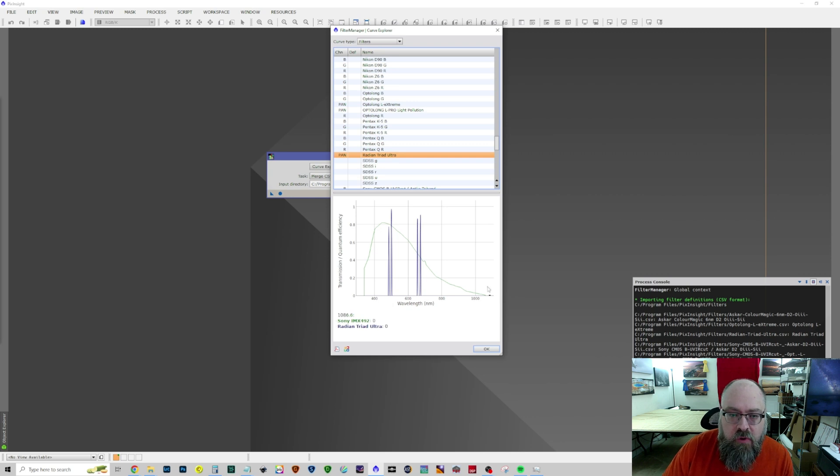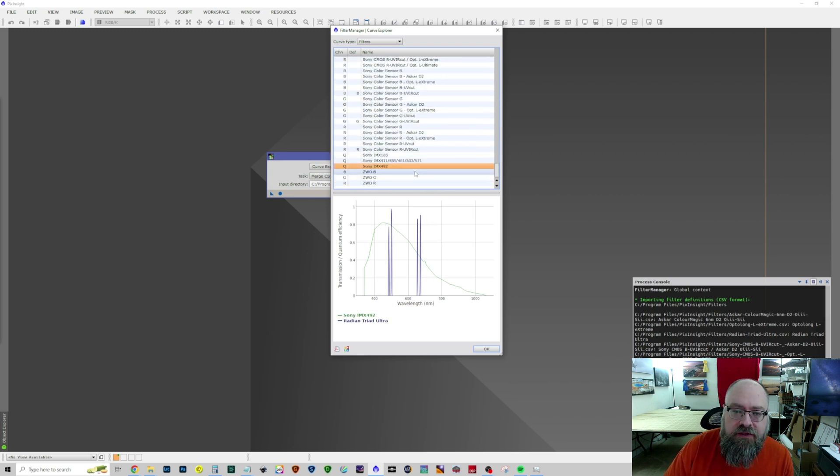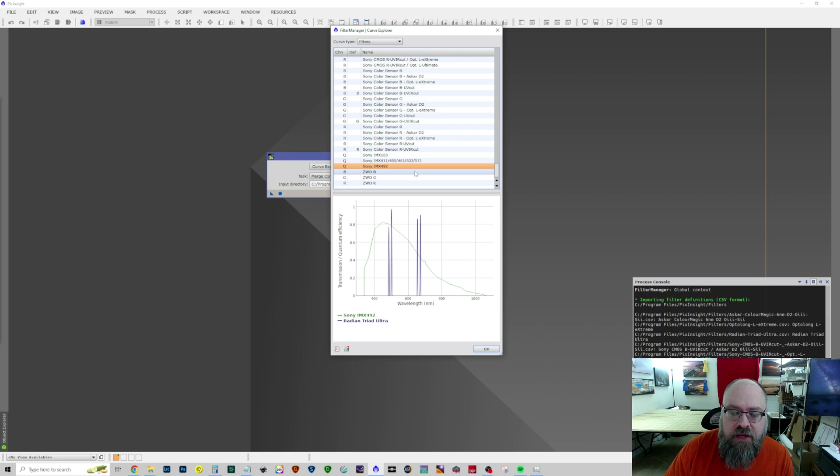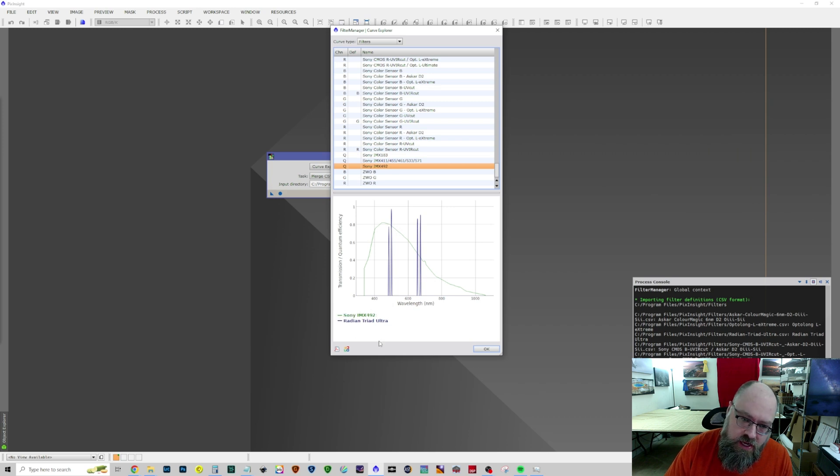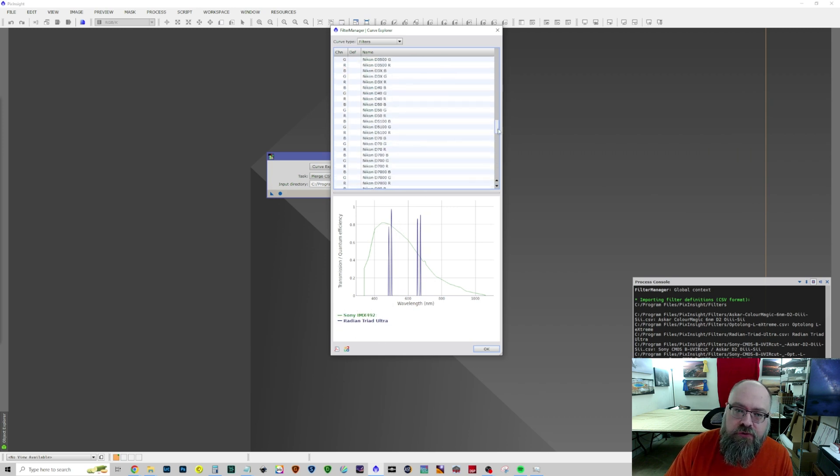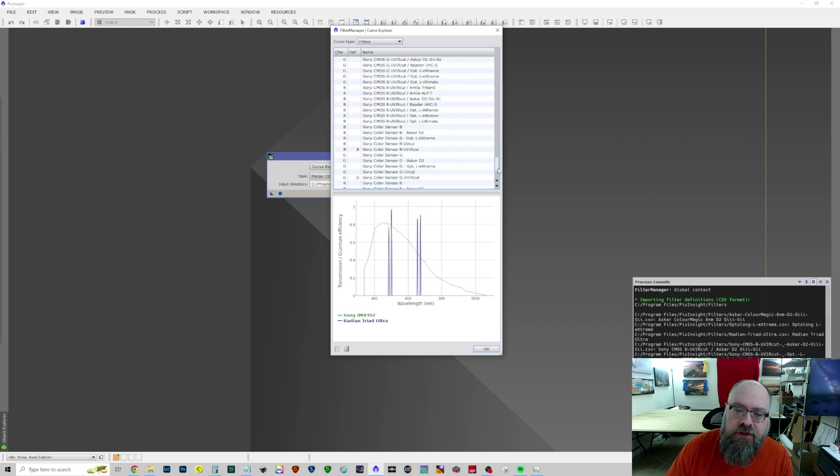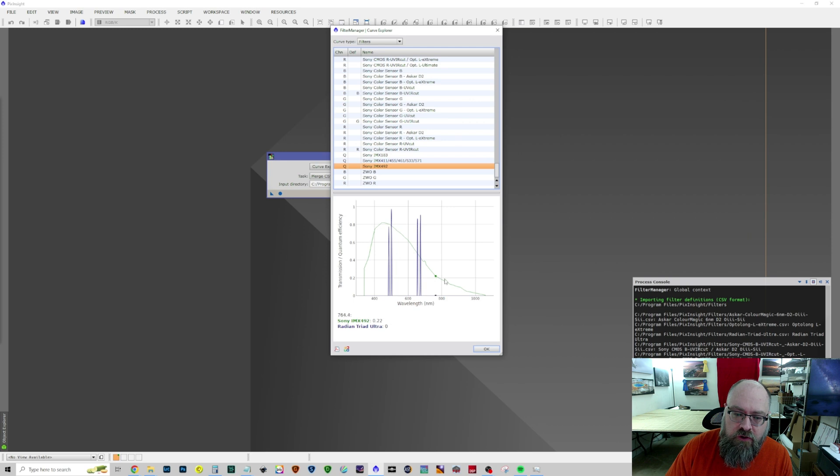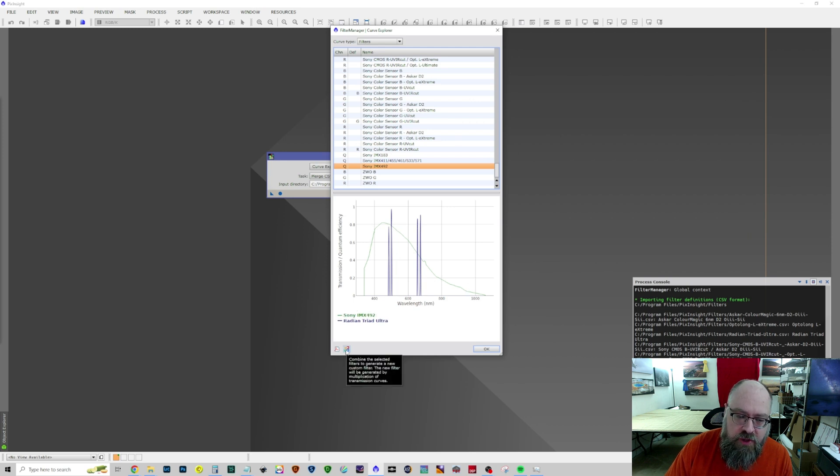So what we can do is we need to create red, green, and blue channels that we can assign using this SPCC. So first, we select the two together so they're overlaid on the same graph, and we hit this little button down here.